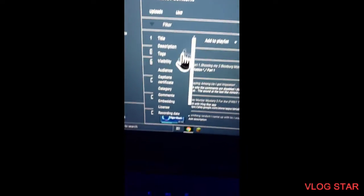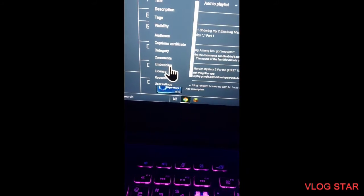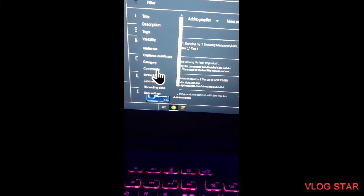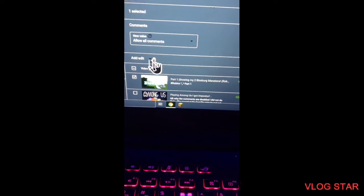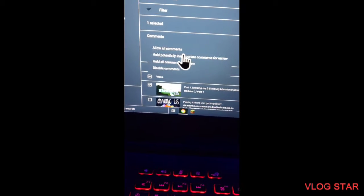So you click on Edit right there, and you go down to Comments right there. Click on Comments again and make sure it's on Allow All Comments.